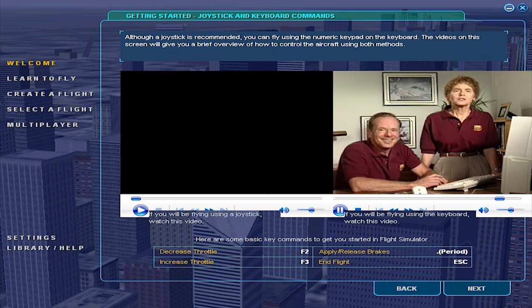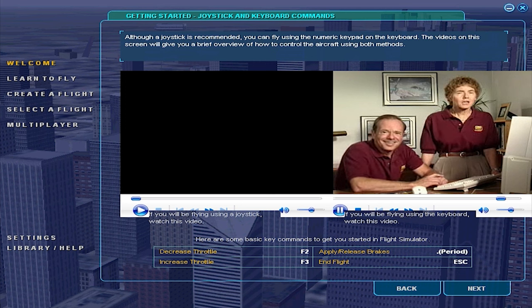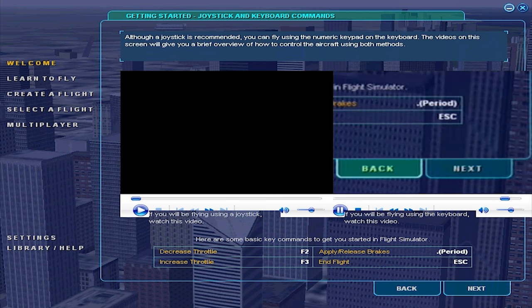Take a look at the key commands on the screen below, then click on the next button to learn a neat secret about using the flight instruments to control your airplane.